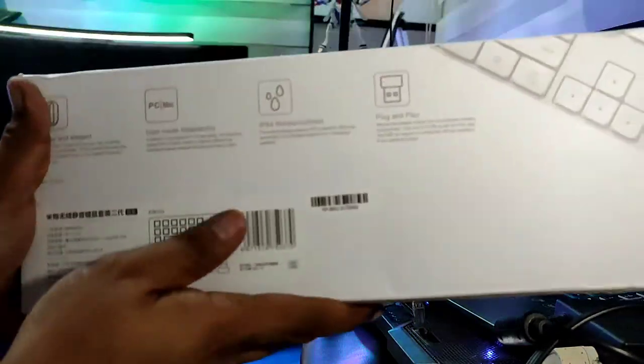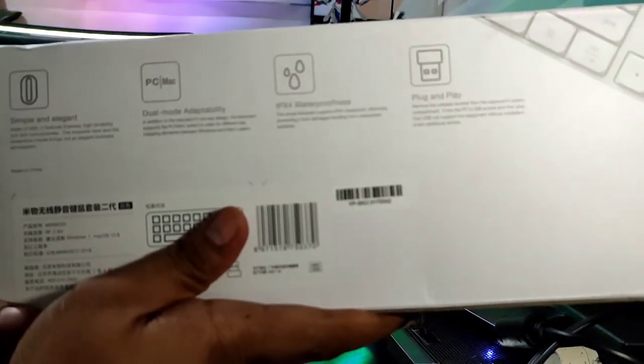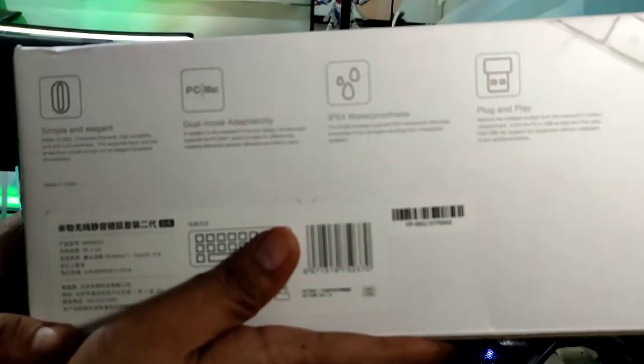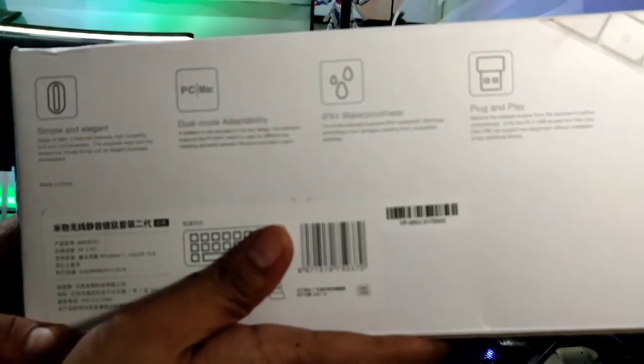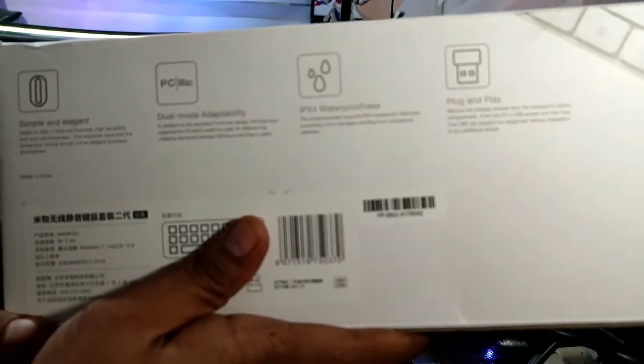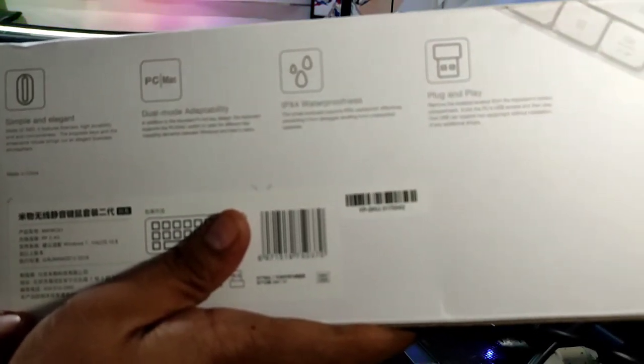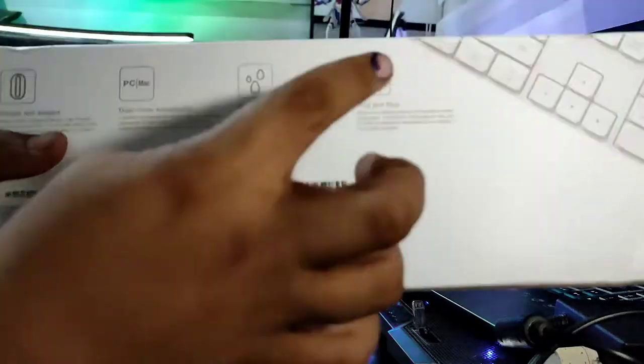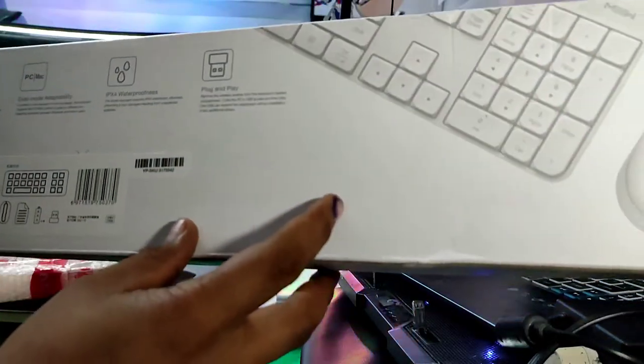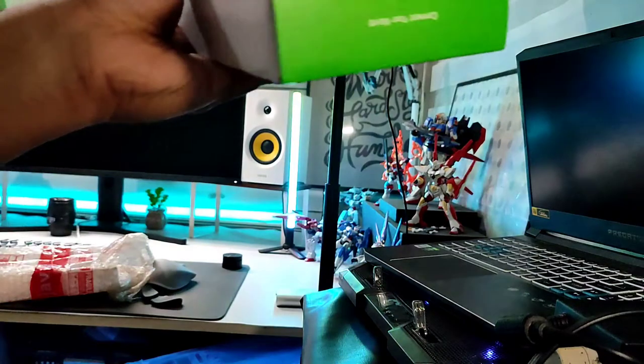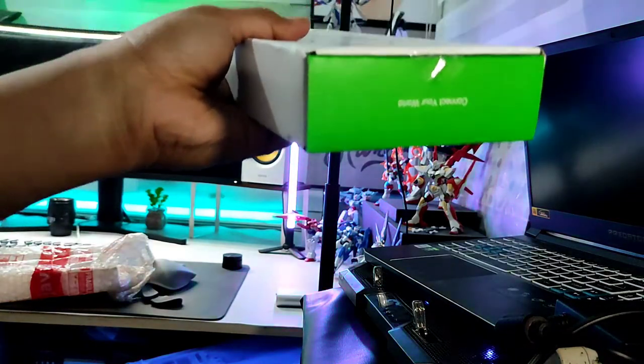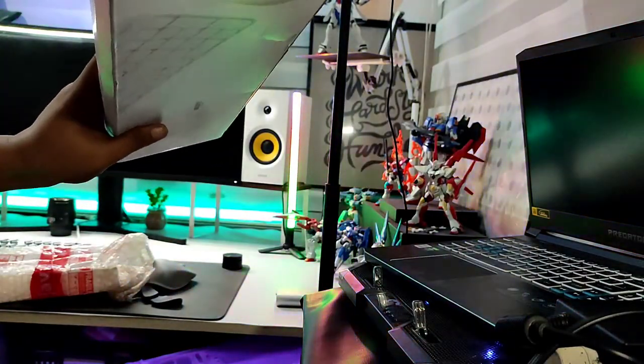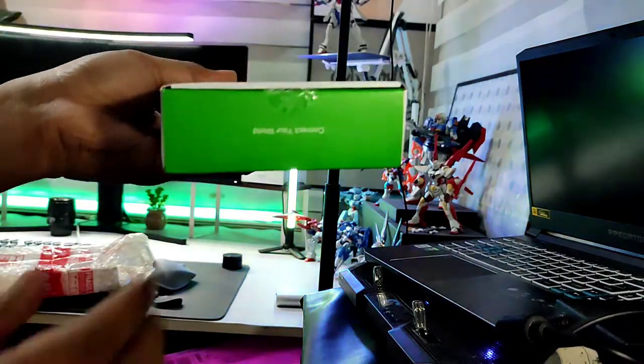It says here a couple of things: simple and elegant, PC dual mode adaptability so it works on Mac, IPX4 waterproof, plug and play so it has a dongle that is attached. That's how it looks and there's a green hint on the sides here. This is where I'm gonna open it up.